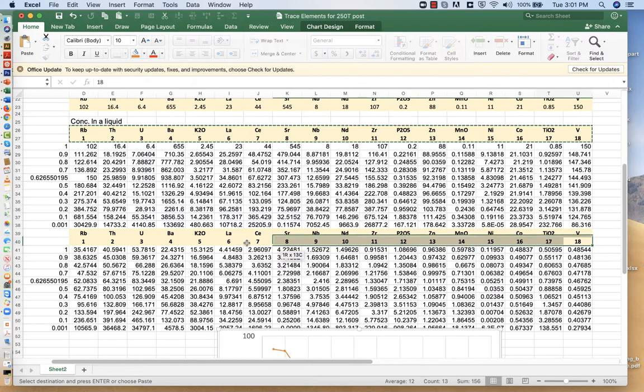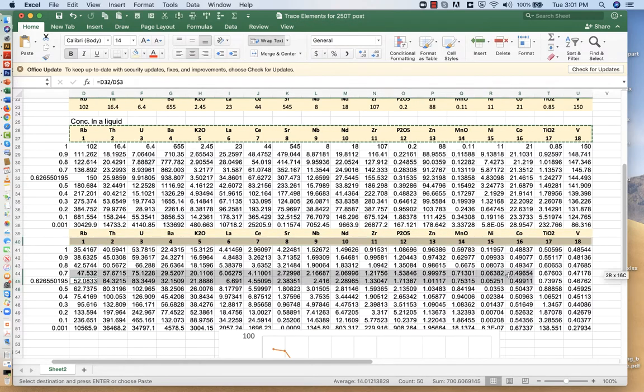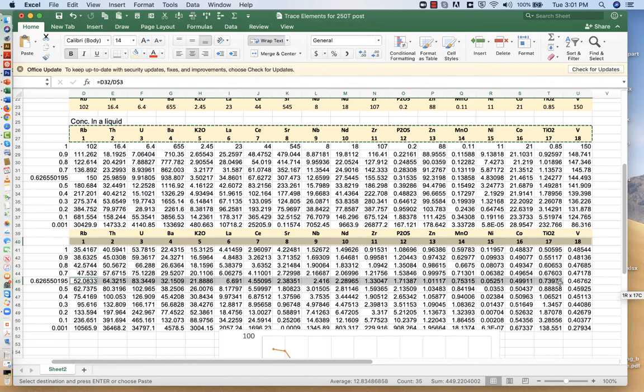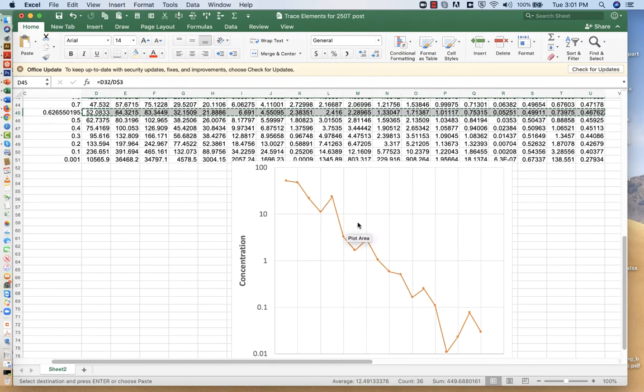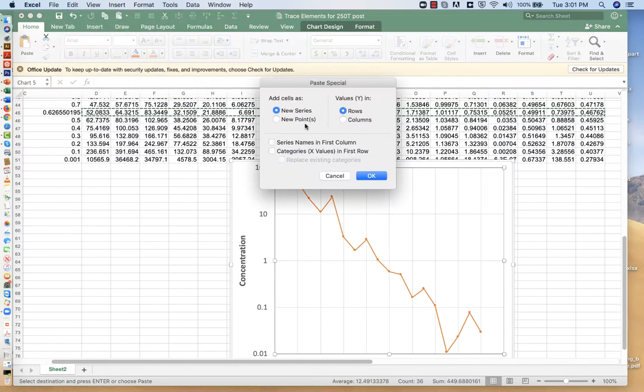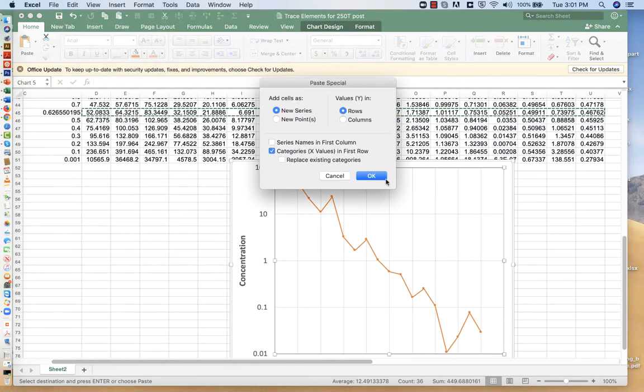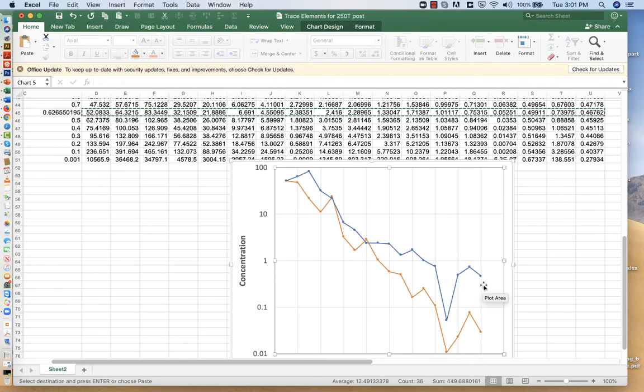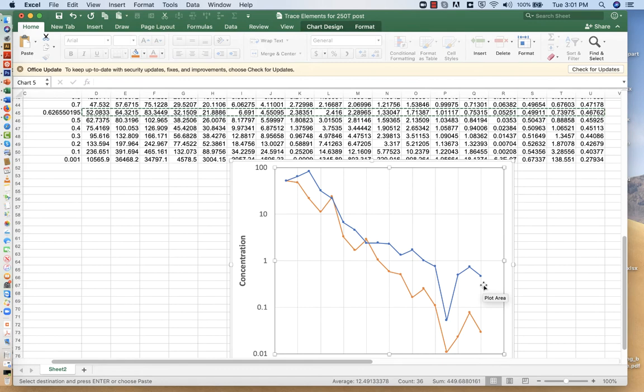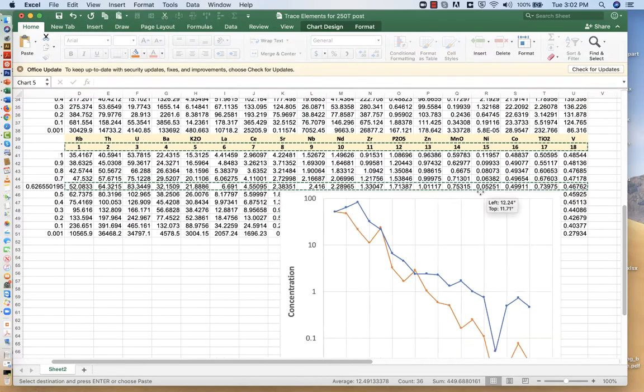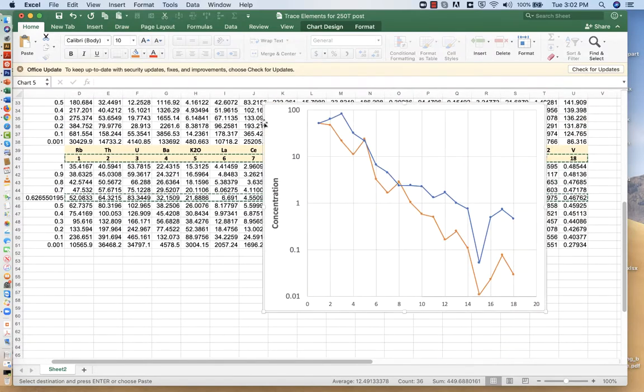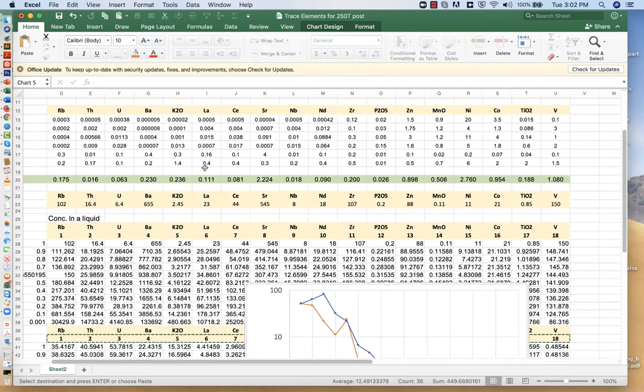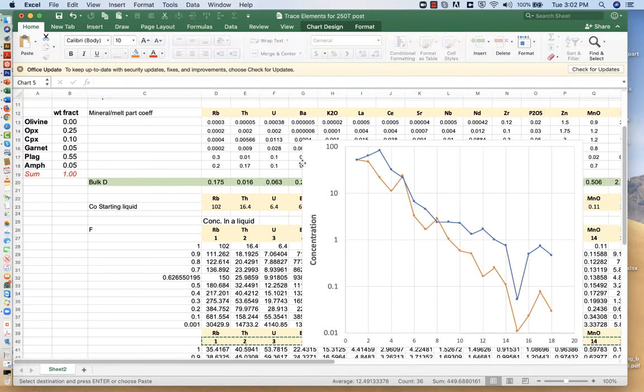Let me move the chart out of the way, divided by this 62% liquid calculation. So we'll copy that, edit, paste special, and we'll post that into the diagram. Now we get a much nicer match, which kind of makes sense, right? Because now we're comparing apples to apples instead of apples to oranges.